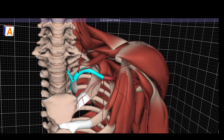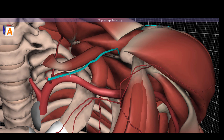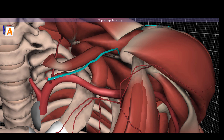The left subclavian is the last branch of the three major vessels that come off the aortic arch. It will send off its first branch, the thyrocervical trunk, which has a suprascapular artery and a dorsal scapular artery coming off. The thyrocervical trunk gives off a suprascapular and a dorsal scapular branch, and this is helpful as we move from proximal to more distal.